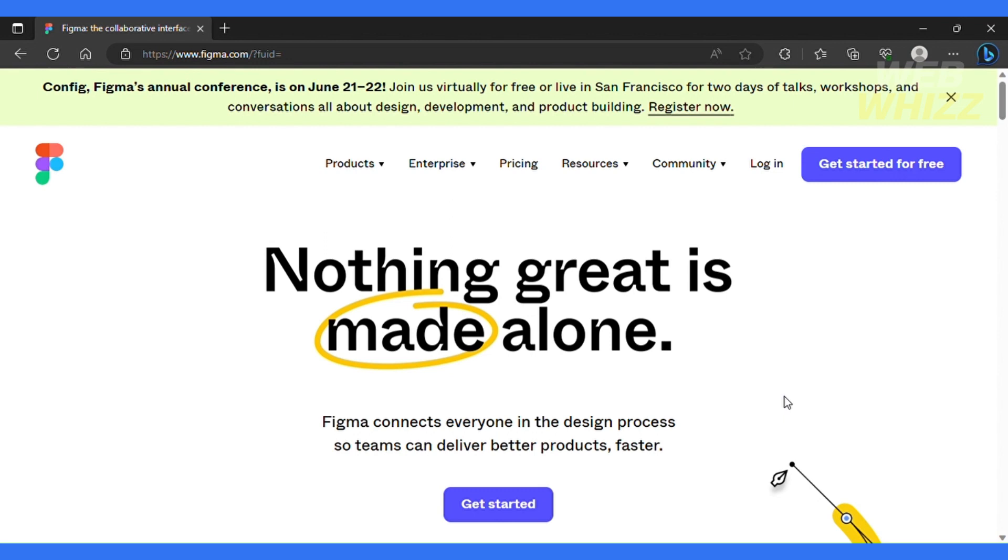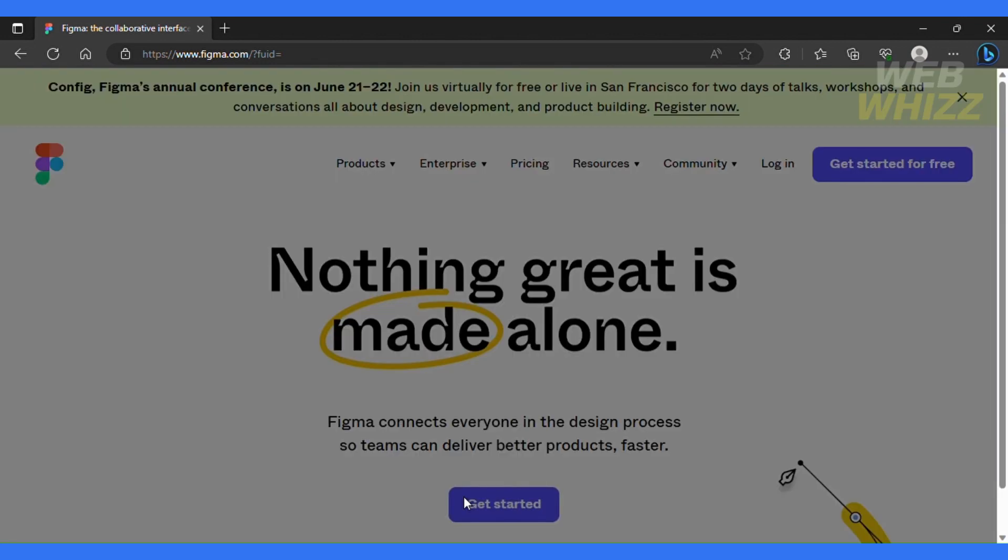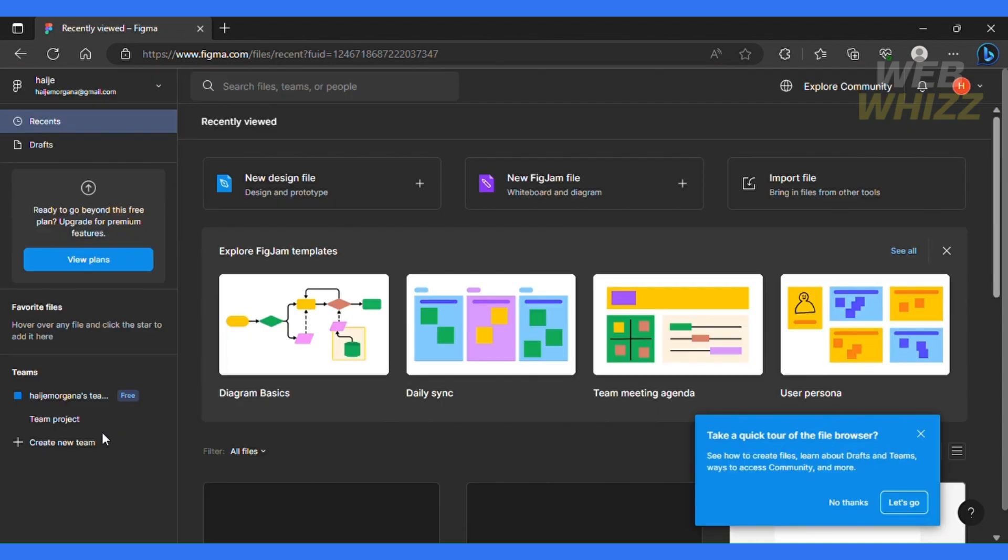So the first thing that you need to do is go on Figma.com. This is a great tool for a non-designer to get started and because it's very hands-on and it provides an easier way than Adobe. So first thing you will do is click get started over here and then create an account.